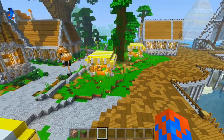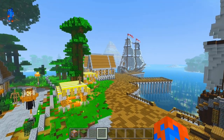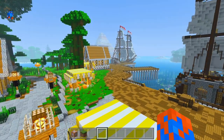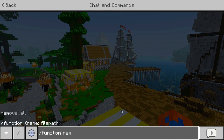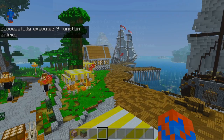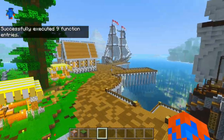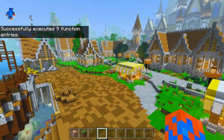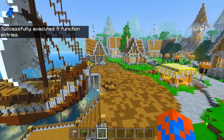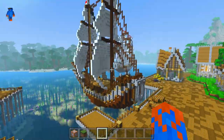To remove all points, that's also quite simple — just type function remove all. This will remove all of your points, your targets, and also remove the replay that you added in the beginning, so you're going to need to start from scratch.